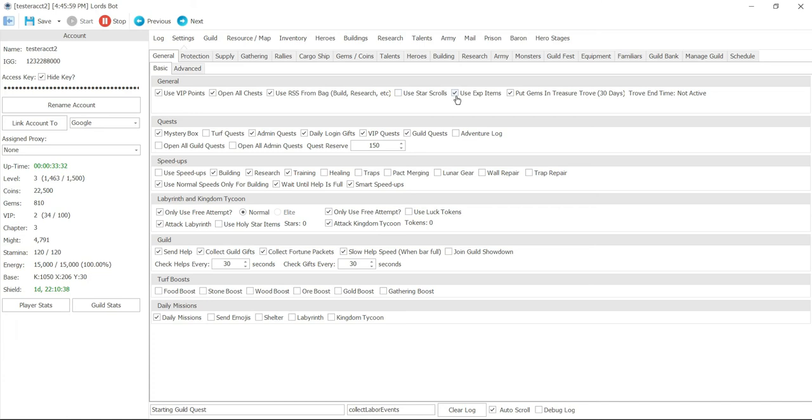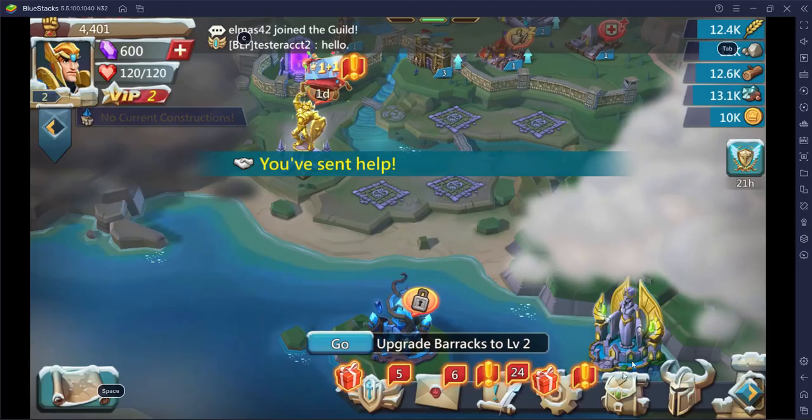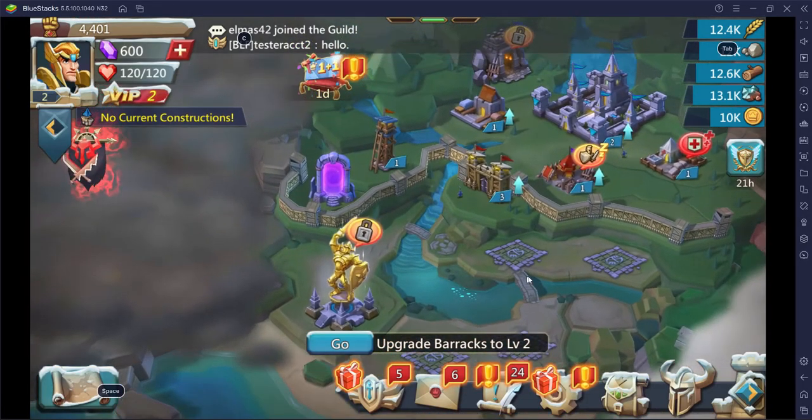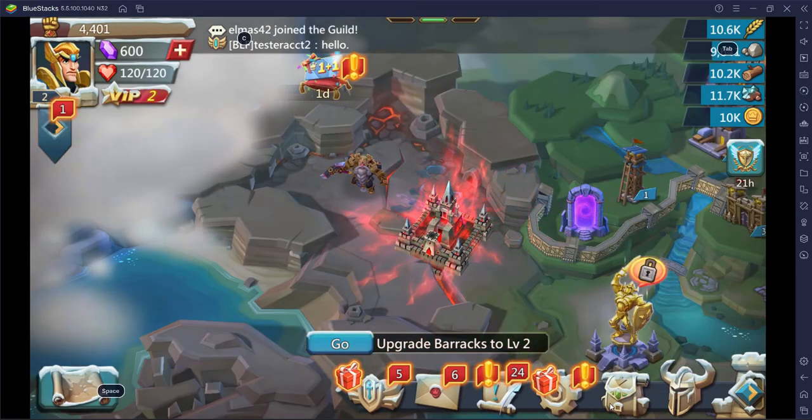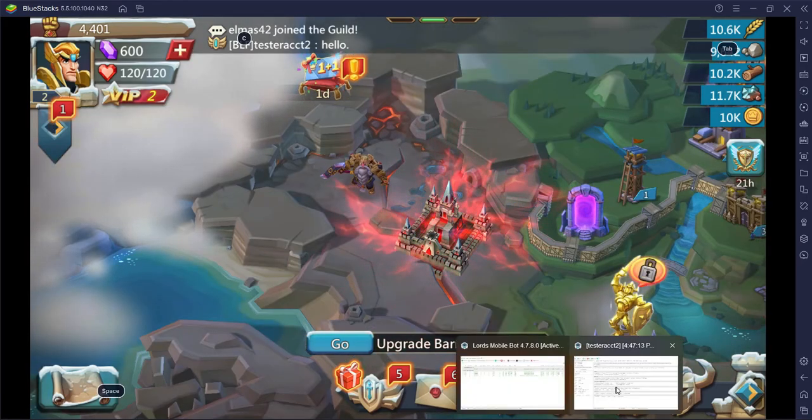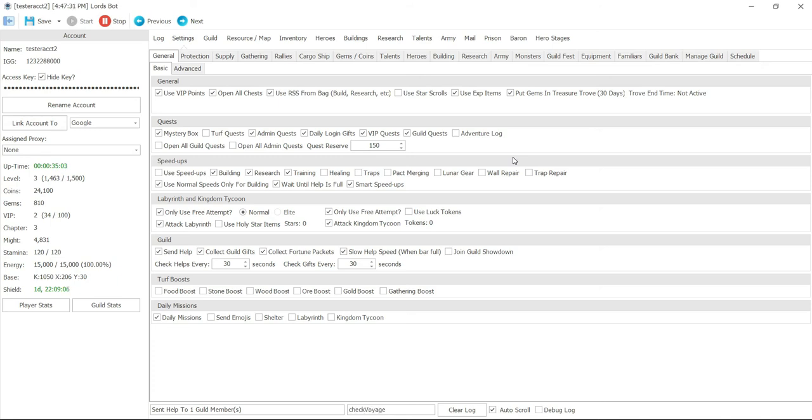Use exp items, so any exp items for your player level this is where you click. Next one, put gems in treasure trove 30 days. This option gives you whether you're going to continue to invest in the treasure trove. Mystery box, that little mystery box right here. Any mystery box that you check off is going to clear out. So it's a great option when you have that guildfest quest where you have to do like 40 mystery boxes. That's the option that's going to do it every time it renews.